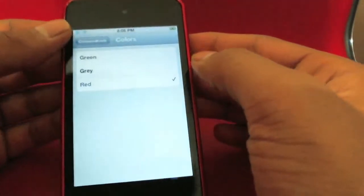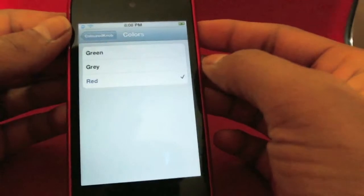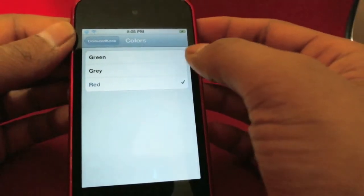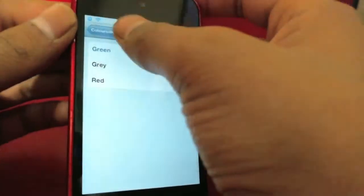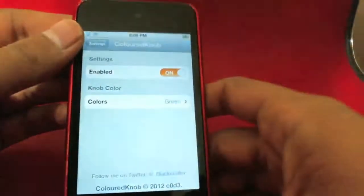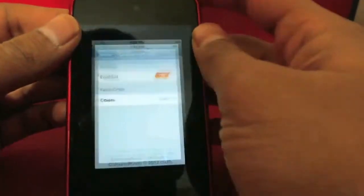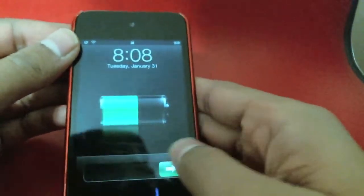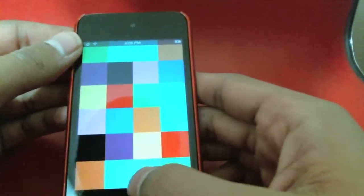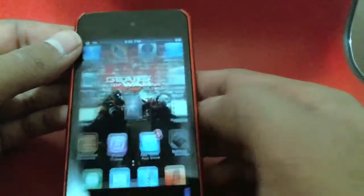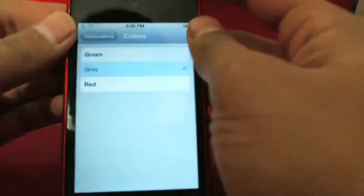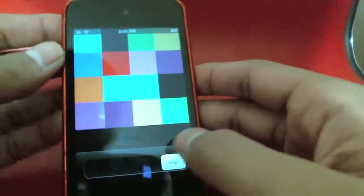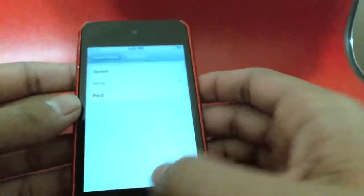Enable that, and then you only have three colors right now, but I'm pretty sure in the future the author will be updating it and adding more colors. Let's try green — you don't have to respring or anything, you just turn it off, turn it back on, and you can tell it's green. You've also got gray, which looks really nice.